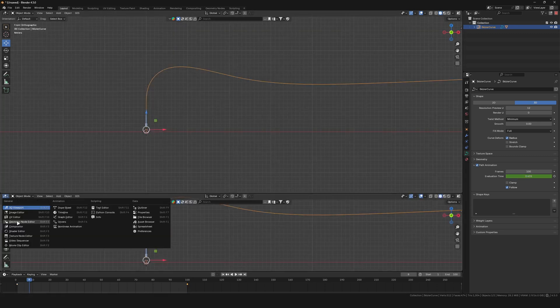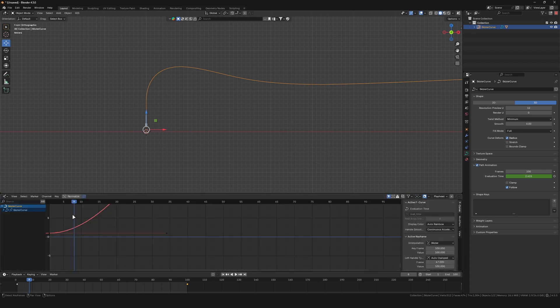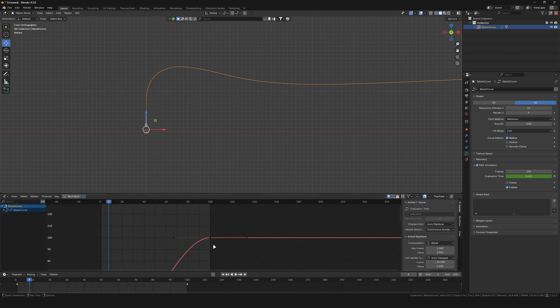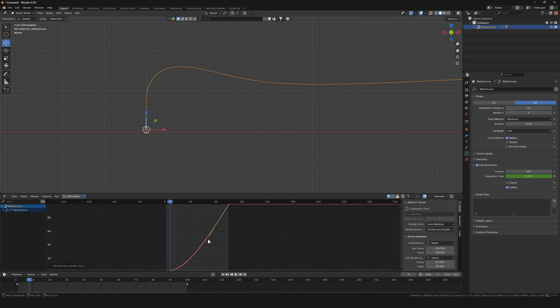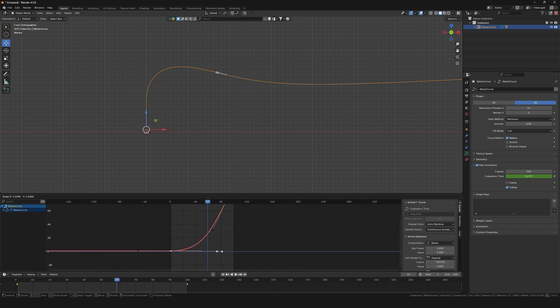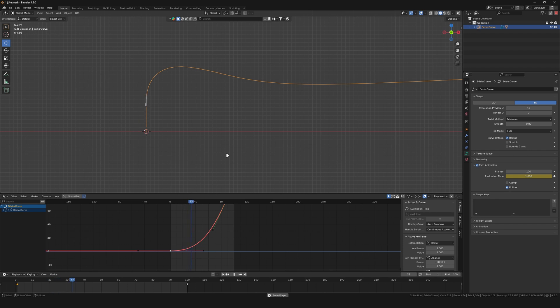You can now open the graph editor, select the second keyframe, press V and select Vector. This will not have the animation ease out at the end. Now scale and move the first handle of the keyframe to dial in the acceleration over time.